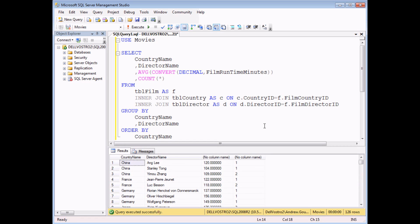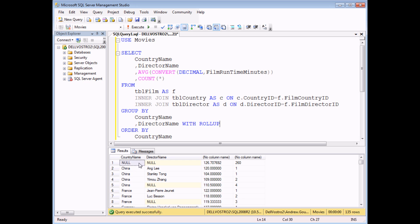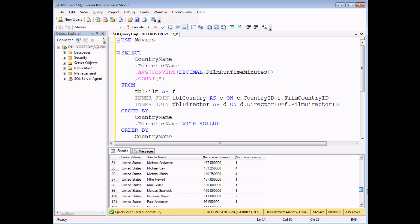The final interesting thing is revisiting grand totals for this multi-column GROUP BY query. Adding WITH ROLLUP to the end of the GROUP BY clause, because I've grouped by more than one column, I see not just the grand total for the entire dataset at the top of the list, but also at the bottom of each country group a row calculating the average running time and total number of films for each individual country.